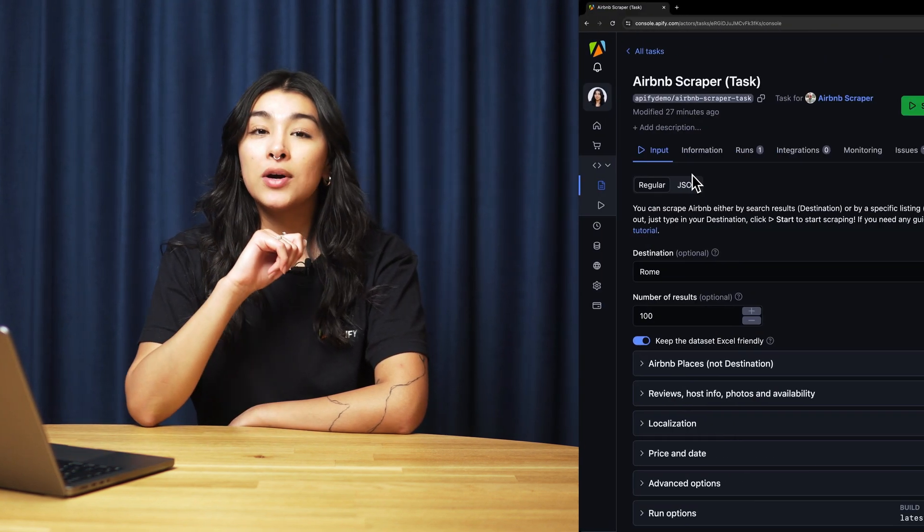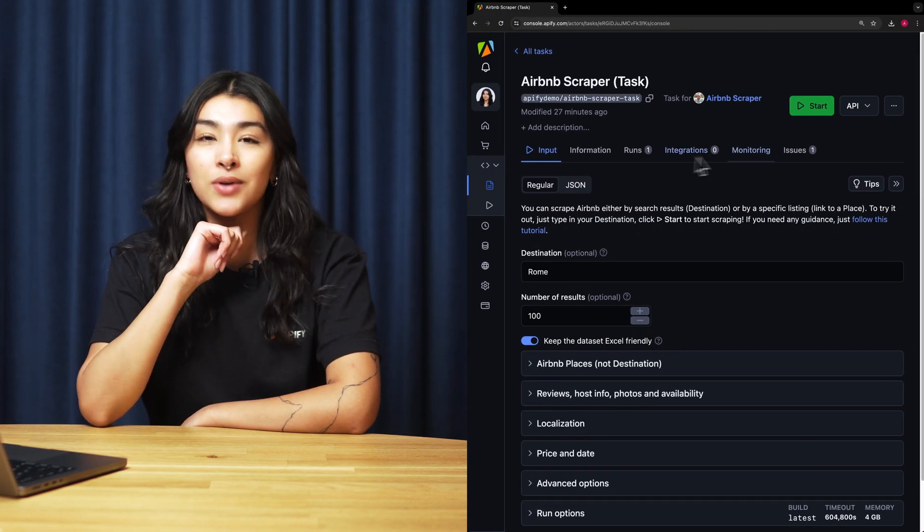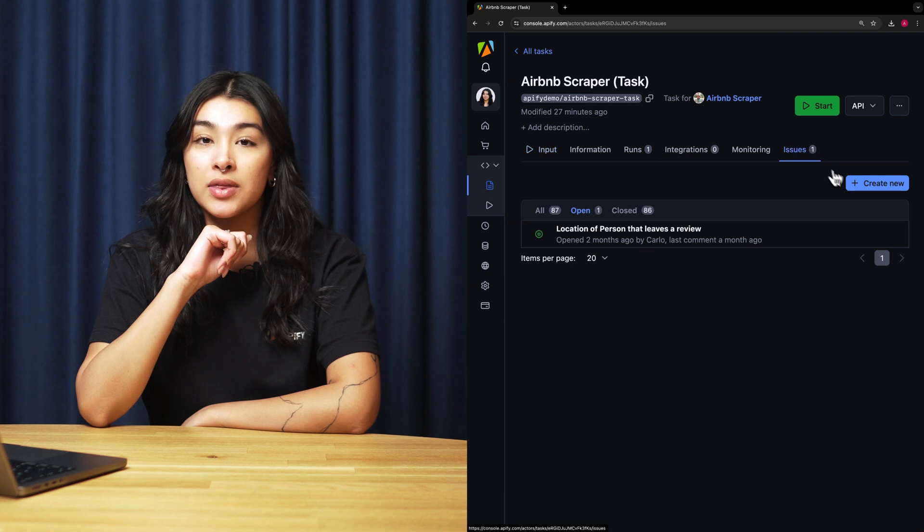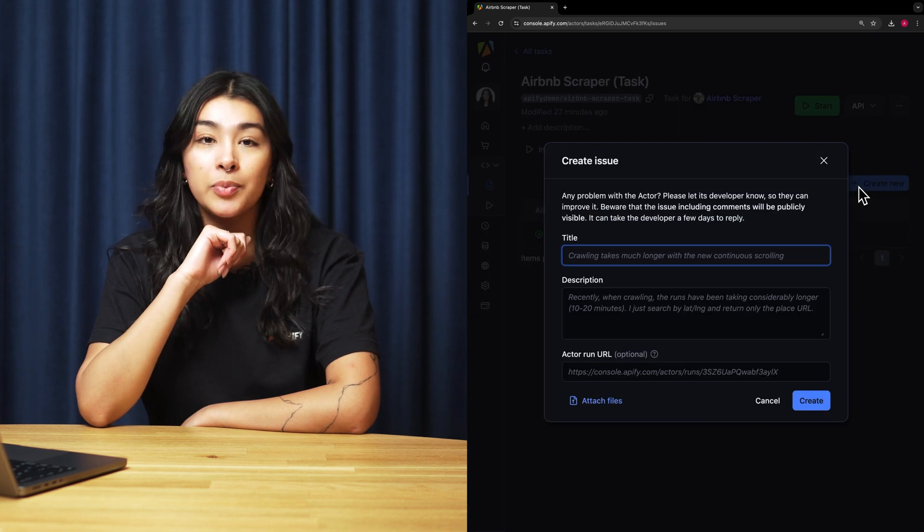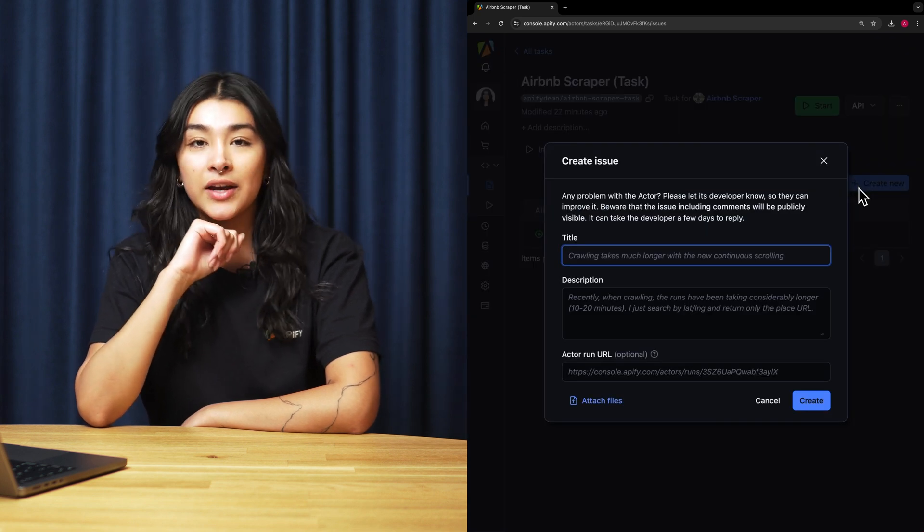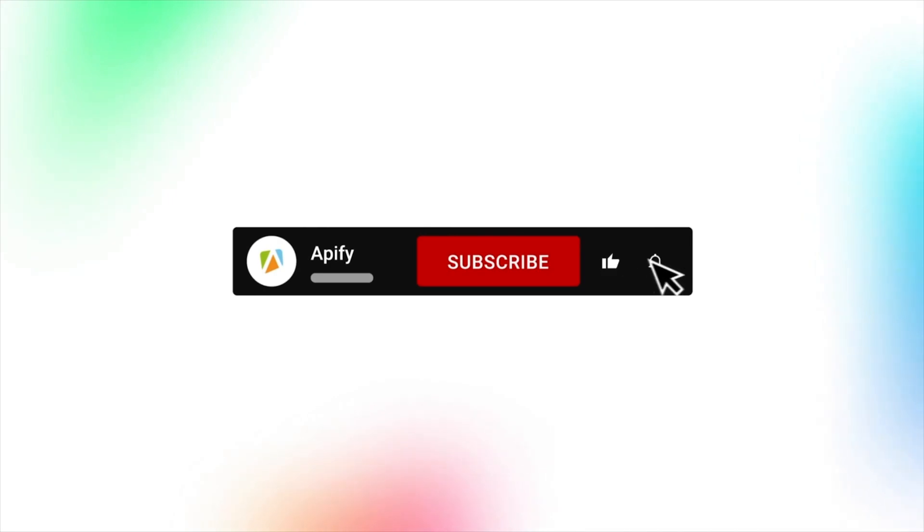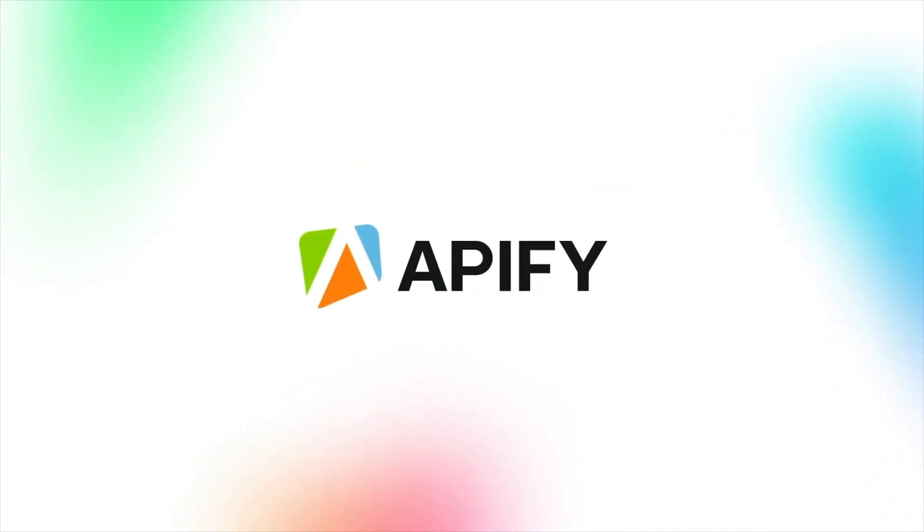Let us know your feedback on Airbnb web scraper. Remember, if you encounter any problems, please do not hesitate to report them to the actual developer through the Issues tab in Appify console. If you like this video, please leave a thumbs up, subscribe, and hit the bell to stay notified about future content. So long, and thanks for all the likes.